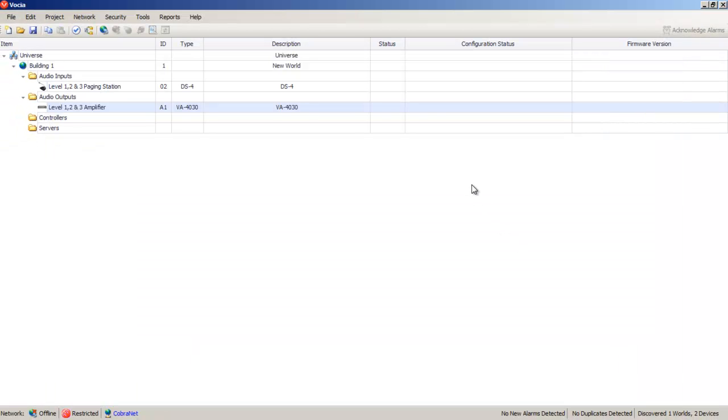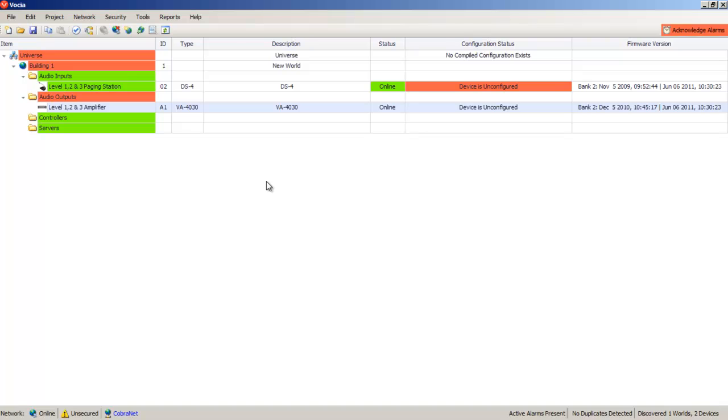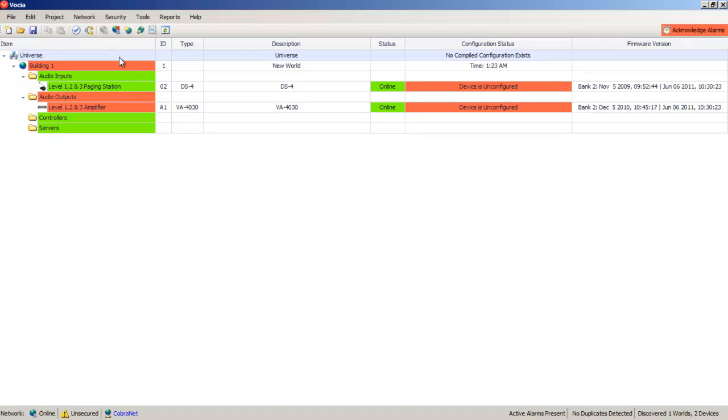Now that we've completed the steps to configure our paging system, we need to go online with the software. If all Vocia devices report as available, they'll show in the main layout as online. The green signifies the devices are operating correctly and they're ready to accept a configuration.